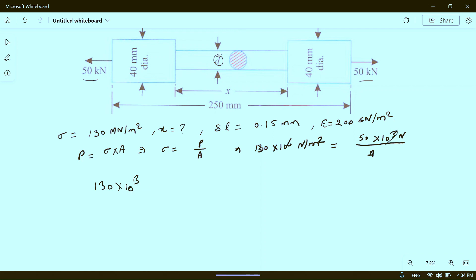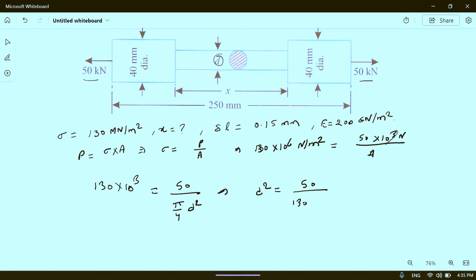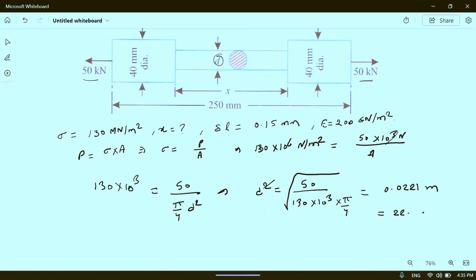The 10 to the power 3 terms cancel. This gives 50 divided by (pi/4 × d²), so d² equals 50 divided by 130 into 10 to the power 3 into pi/4. Taking the square root, d equals 0.0221 meter, which equals 22.1 mm. This is the diameter of the middle portion.